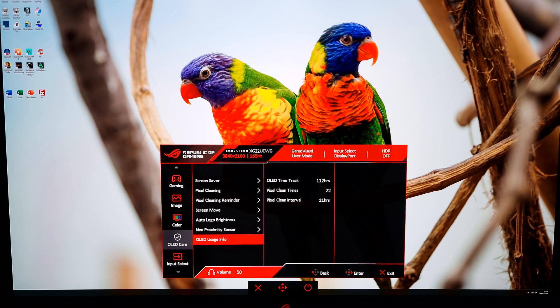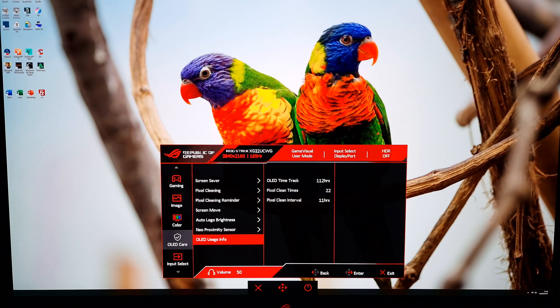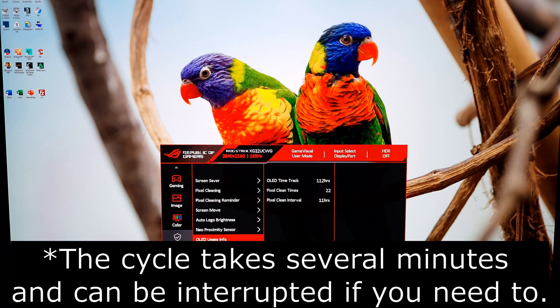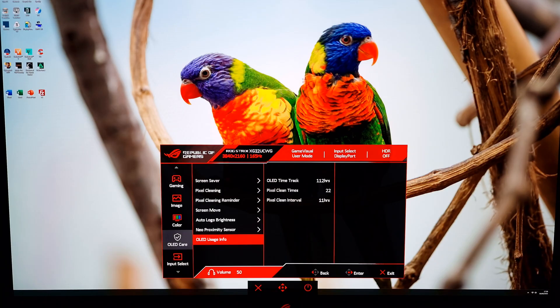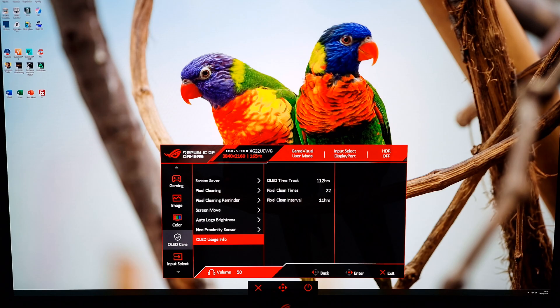If you go to OLED usage info at the bottom there, you'll be able to see if it's run the cycle. So pixel clean interval is how long after it's last run the cycle. So I've been quite naughty here. I've had it running for 11 hours without running the cycle. I've just been very busy with the review, so I haven't actually let it run its cycle.